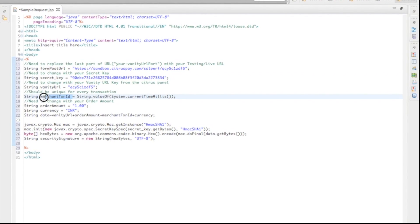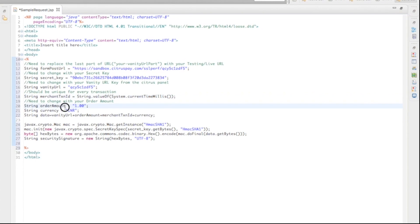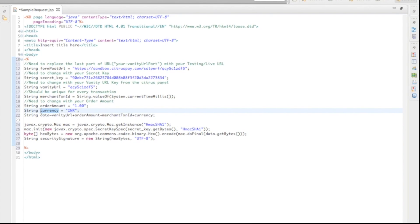The merchant transaction ID must be unique for every request to Citrus. Here, the order amount is static. It can be made dynamic by using order amount as an ID. The currency must be INR.